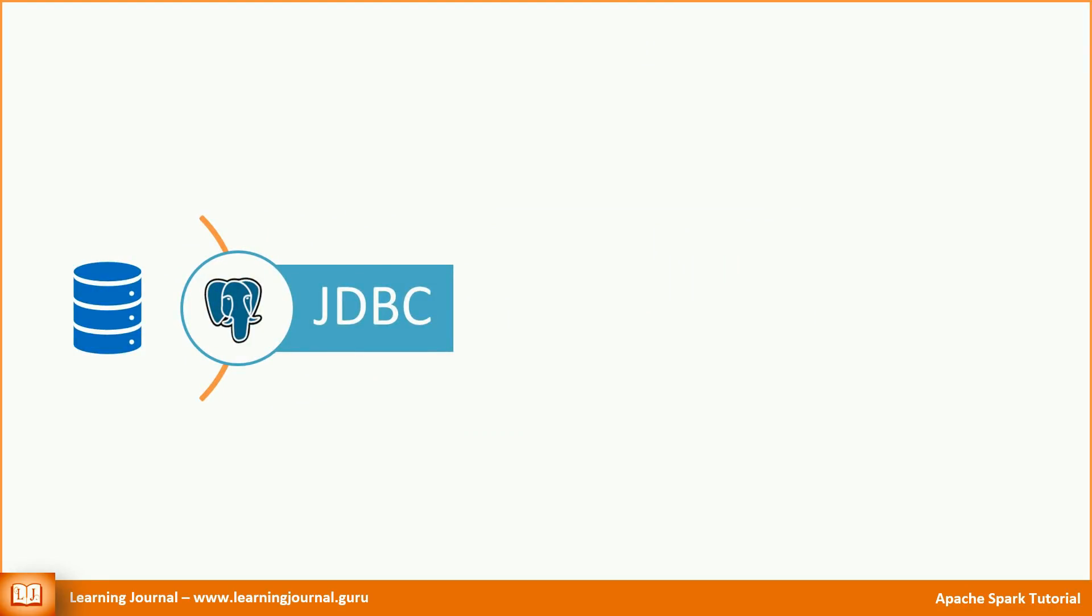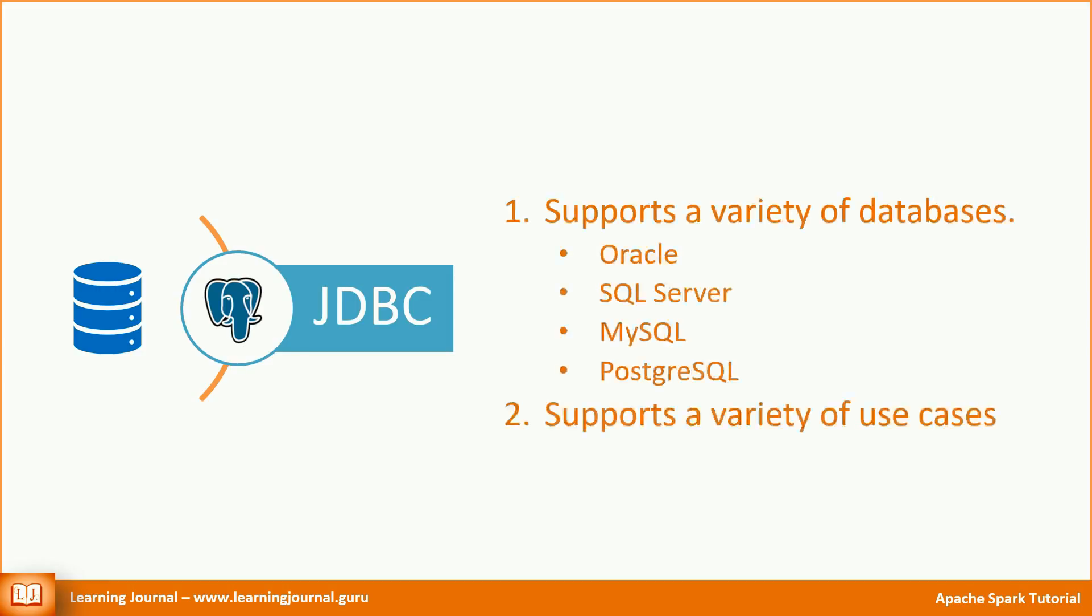Spark JDBC connector is one of the most valuable connectors for two reasons. You can connect to a variety of databases. Some of the most popular options are Oracle, SQL Server, MySQL, and PostgreSQL. In fact, you can connect to any database that offers SQL and supports JDBC connectivity.